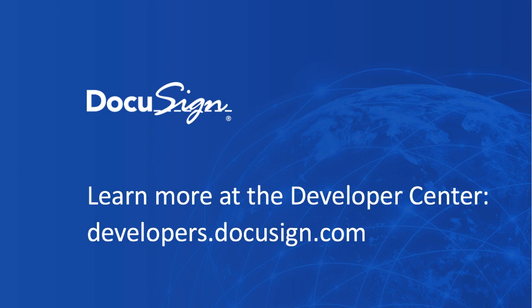Thanks for tuning in and you can learn more at the developer center. That's developers.docusign.com. Thanks very much.